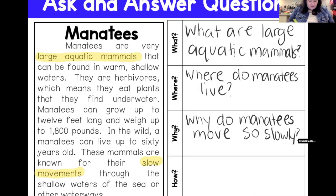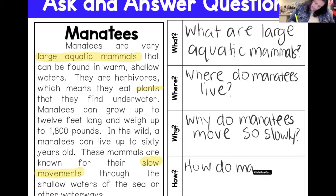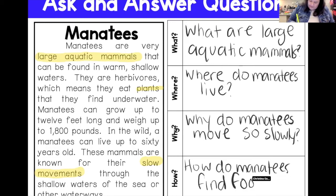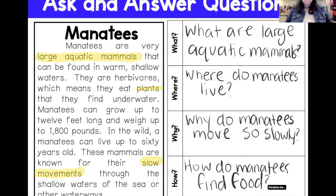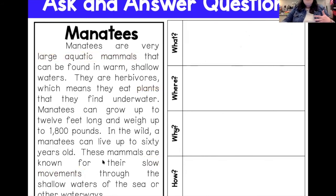That's my why question. Now I need a how question. The text mentions that manatees eat plants, so my how question is going to be: how do manatees find food? So I was able to use the key details from the story to help come up with questions. Now I'm going to show you how to use those key details to help answer some of the questions.